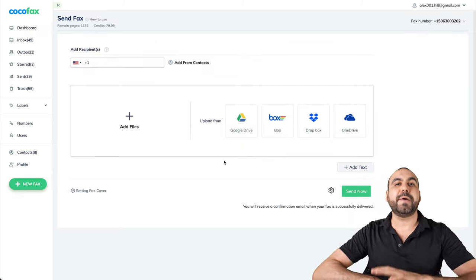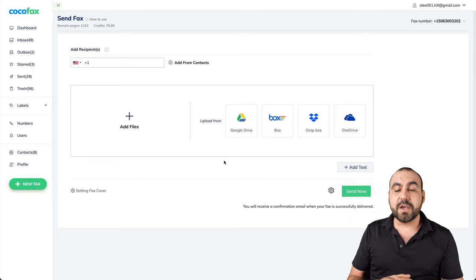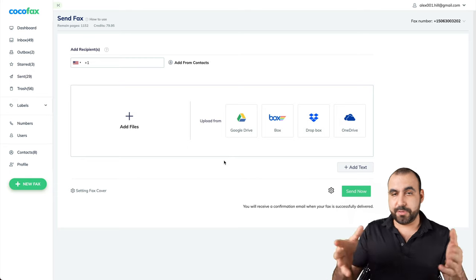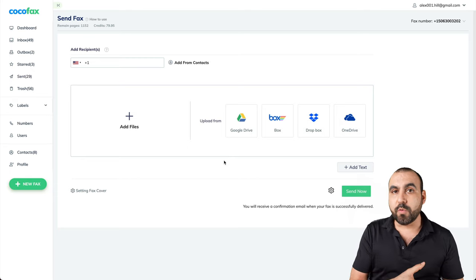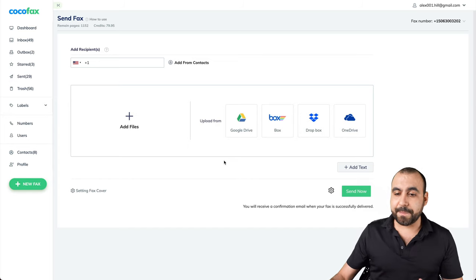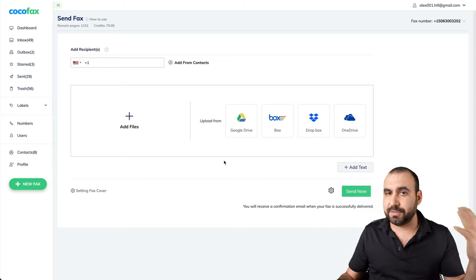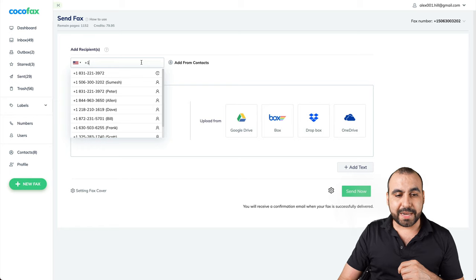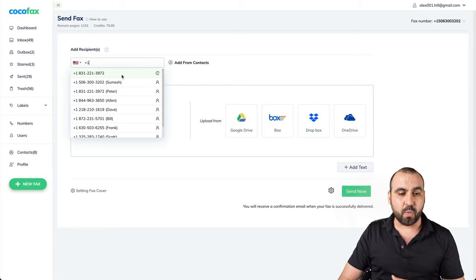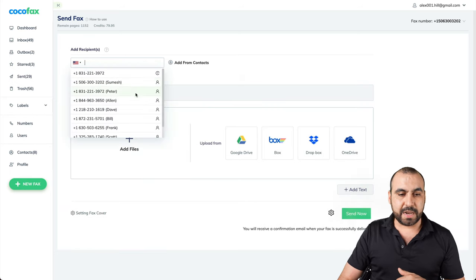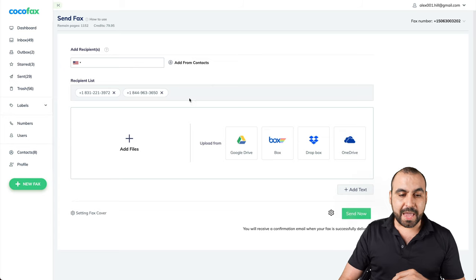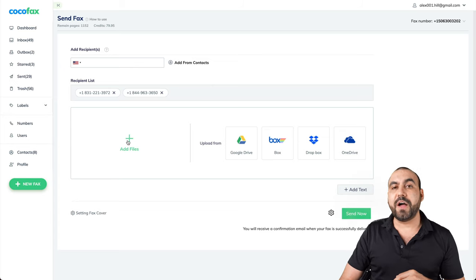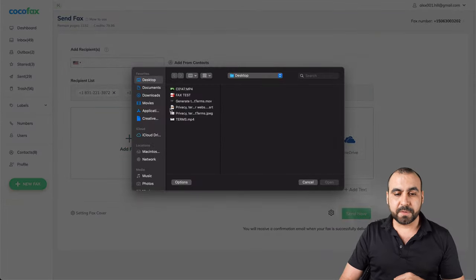There's several ways that we can send out a fax. We can send that out through here, the browser. We can use our email, which I'll show you in a bit. You can do it through your phone with the app and there's just several ways. So what we're going to do right now is select one of the fax numbers right here. You can send it out to several ones if you need, and we can add the files right here. Let's go ahead and add files.